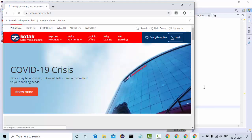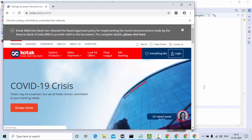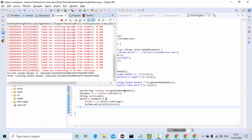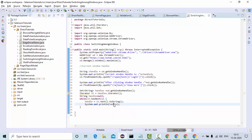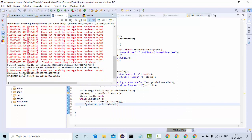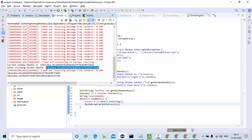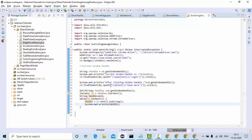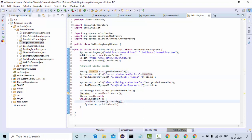I'll print each window handle to find out how many windows are there. After running, it goes to the Kotak webpage, maximizes, clicks on login — and here you can see I have two window handles. The first one is the one I'm already on, which I have stored in a variable, and the second one is the new window.